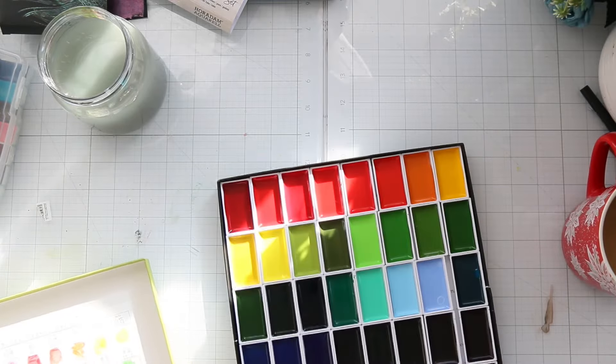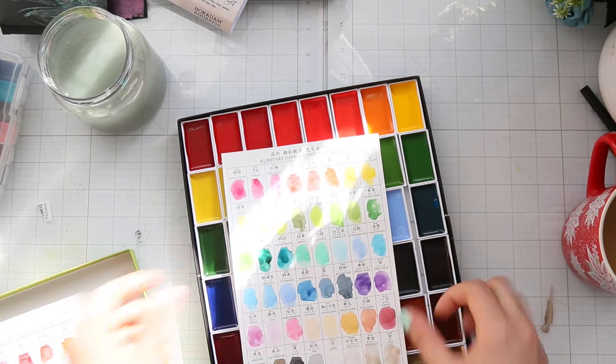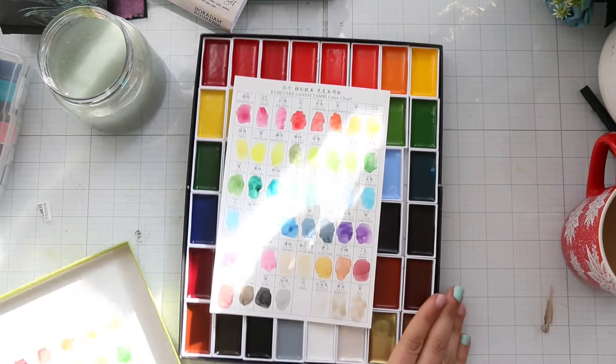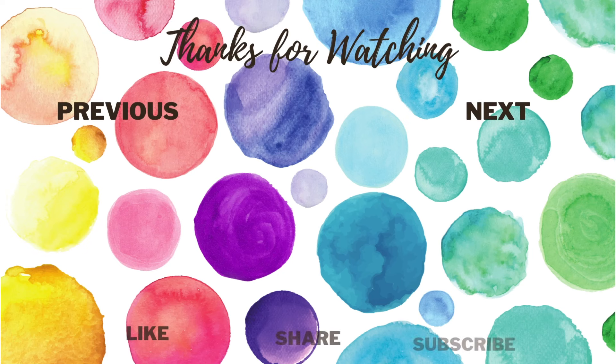So that wraps up the art supplies haul. Don't forget to check the description box for links and more information. Thanks for watching. And I will see you in the next one. Bye.